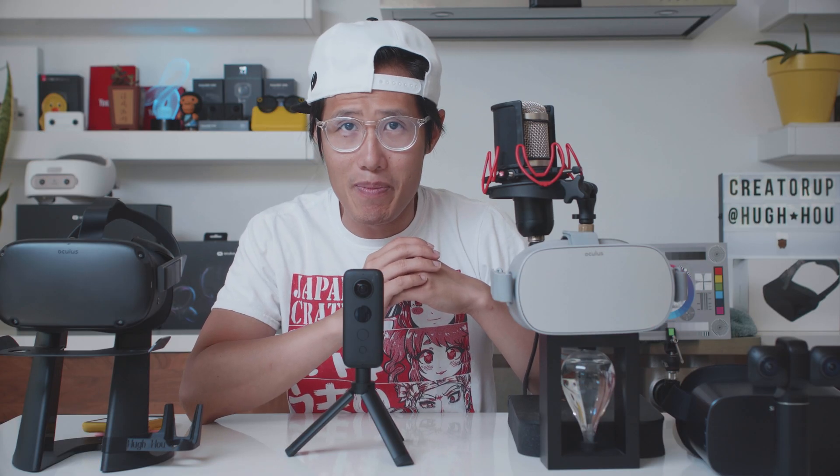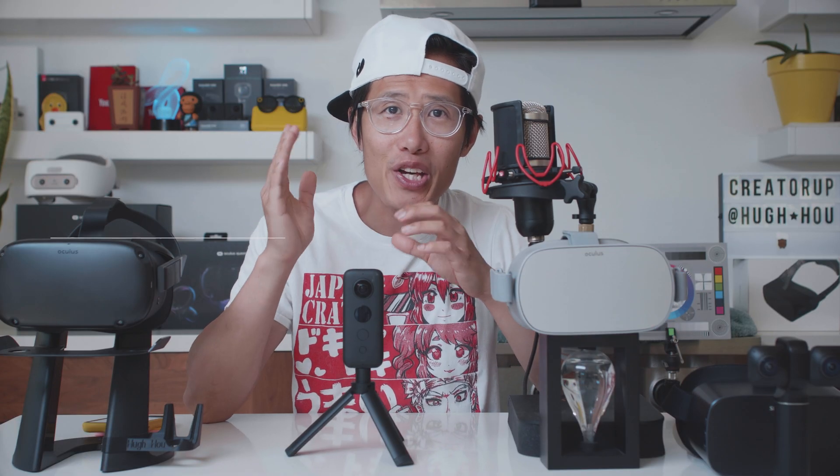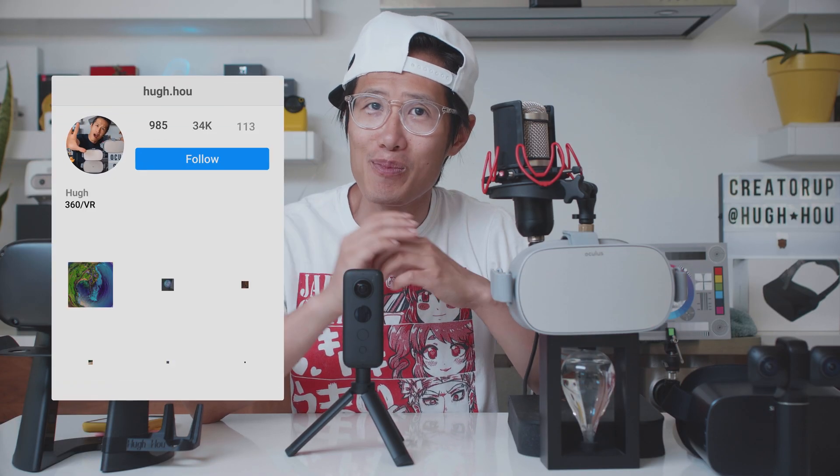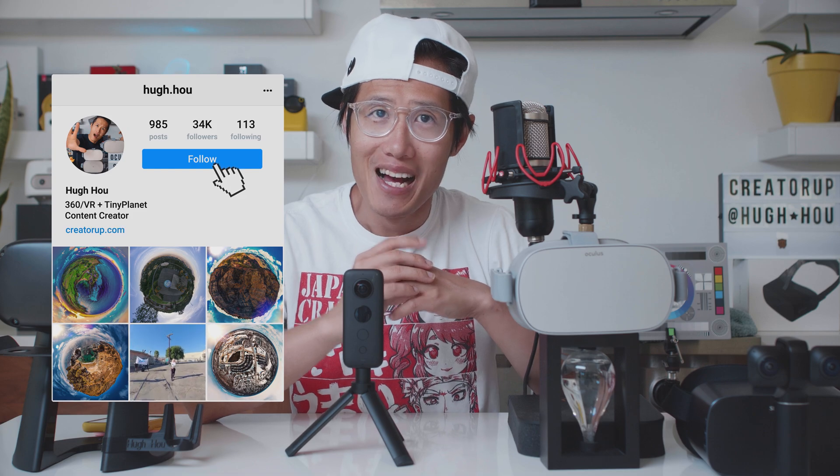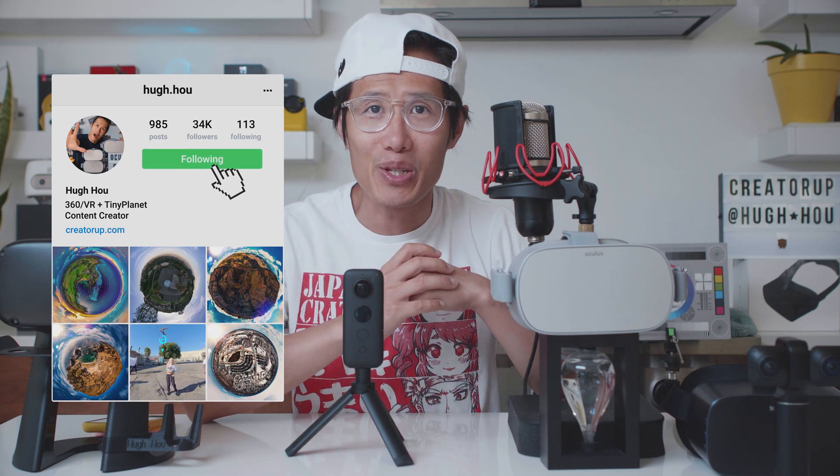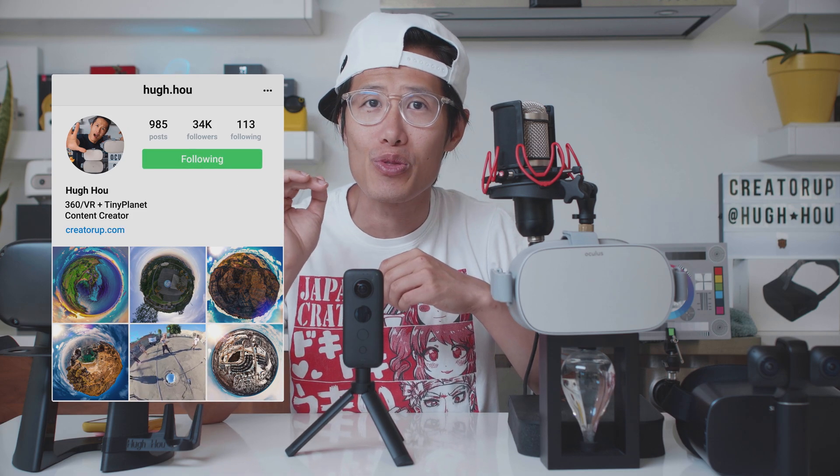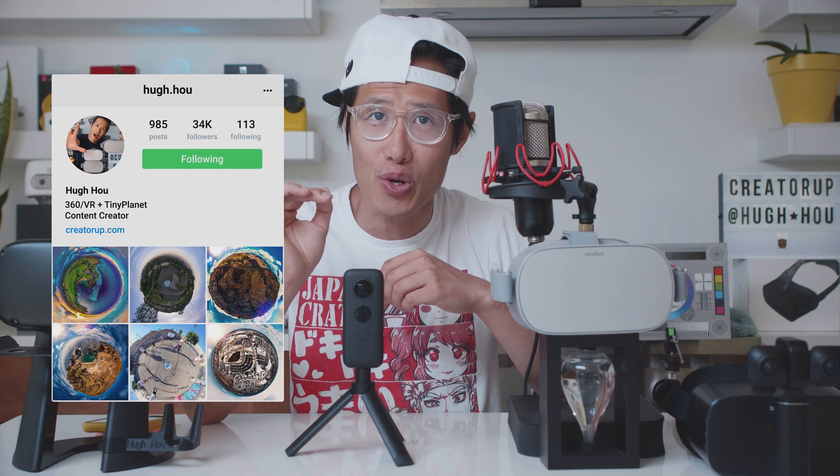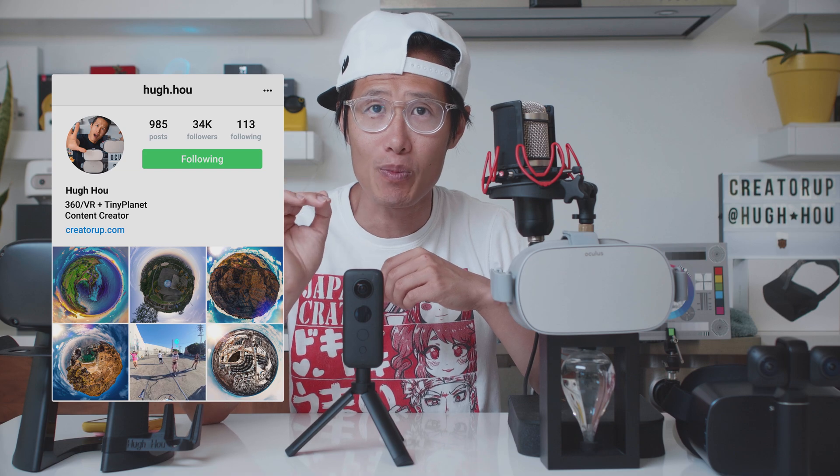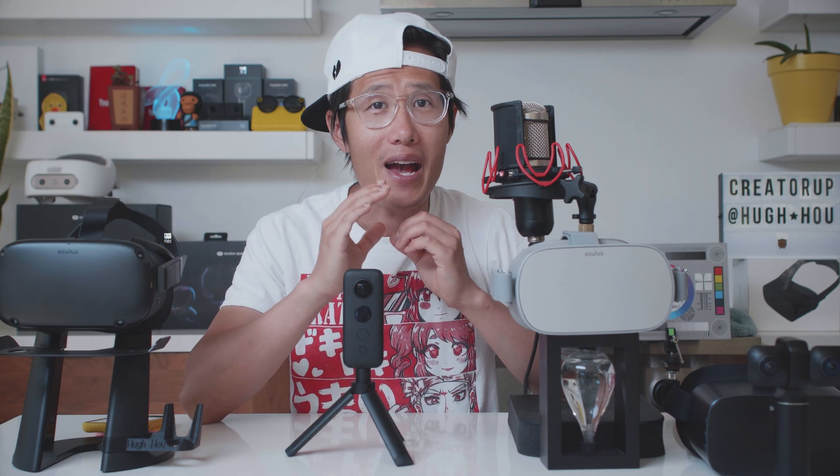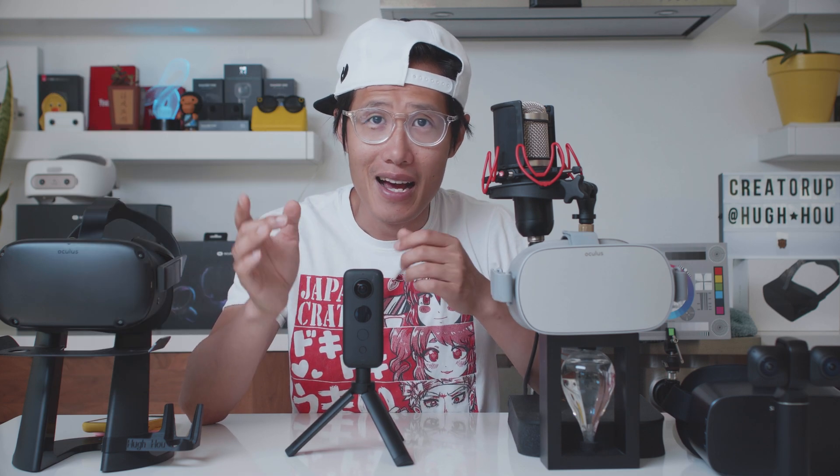Hey, what's up, everybody? It's your boy Hugh here from CreatorUp, the number one YouTube channel dedicated to 360 Virtual Reality Filmmaking for everyone.